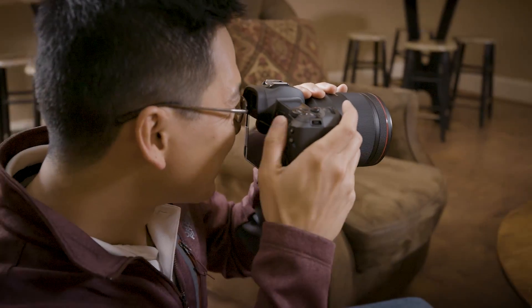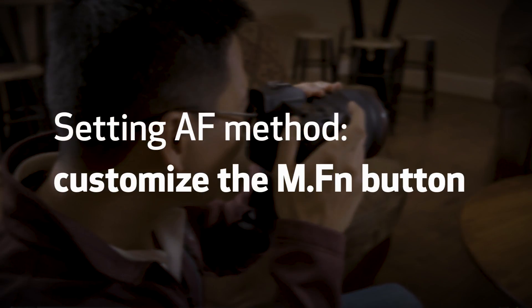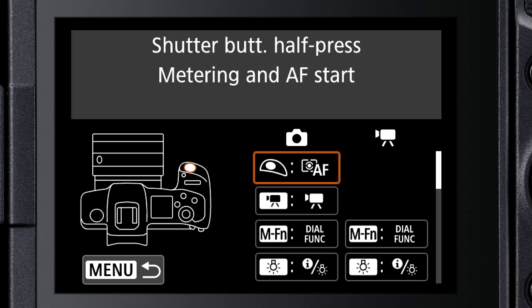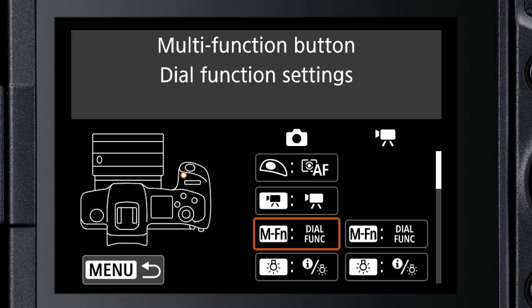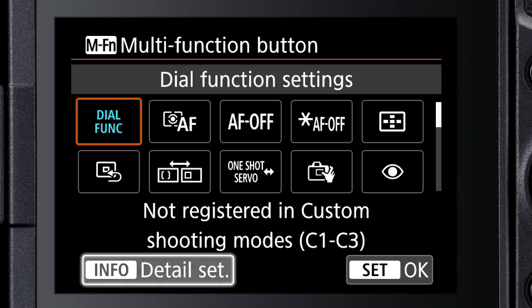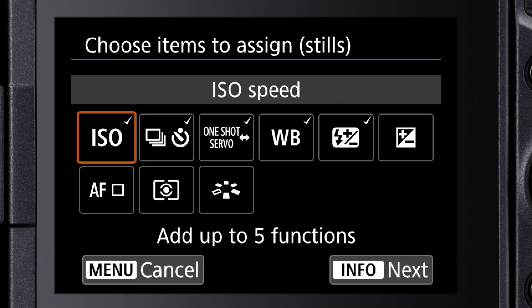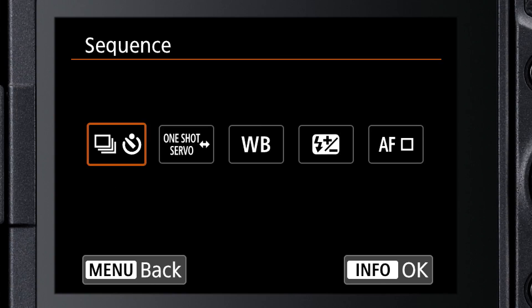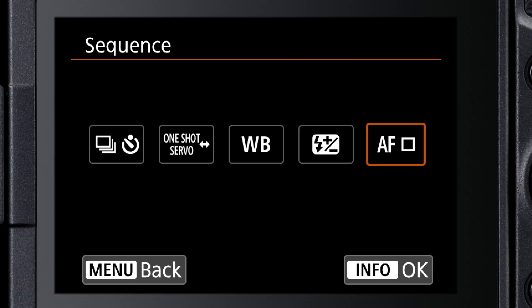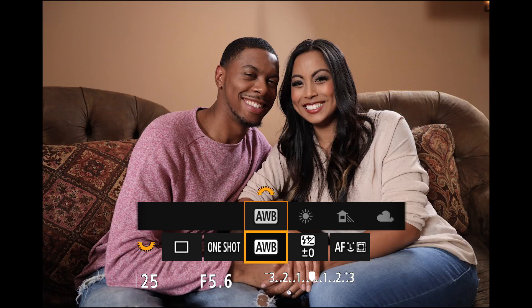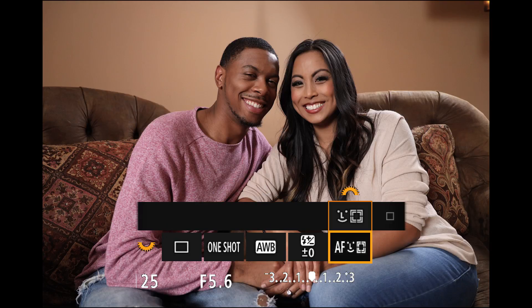You can customize the multi-function button's dial settings to make AF method one of its available choices. Select Customize buttons, and with the multi-function button selected, be sure Dial functions is active. Press the Info button, uncheck one of the checked functions, and assign AF method as one of the five choices that appear when the multi-function button is pressed. Now you can press the multi-function button to access AF method without having to press the AF point button first.